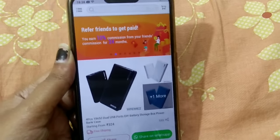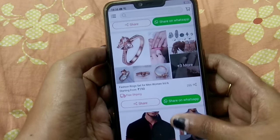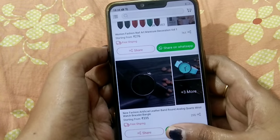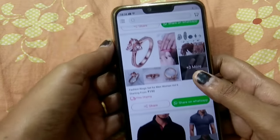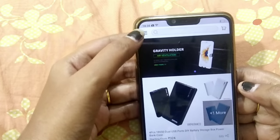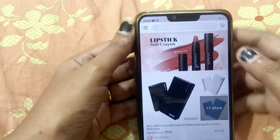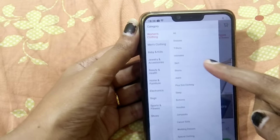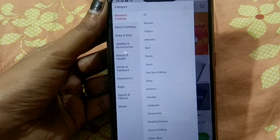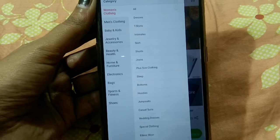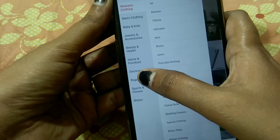There are many products available. Here is the chooser with clothing, nail polish, watches, accessories, different categories. Here is earrings, sandals. If you click on a category, there are different collections available — men's clothing, baby, jewelry, beauty, home and furniture, electronics, bags, sports, fitness, shoes.